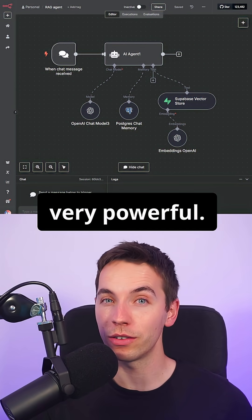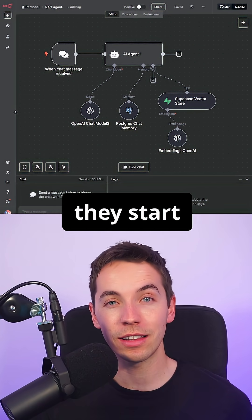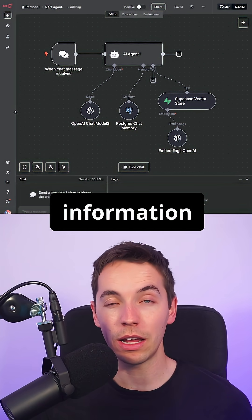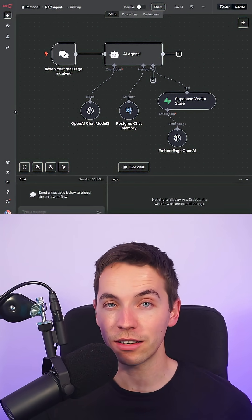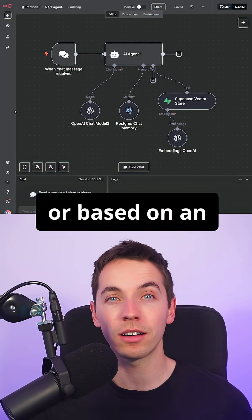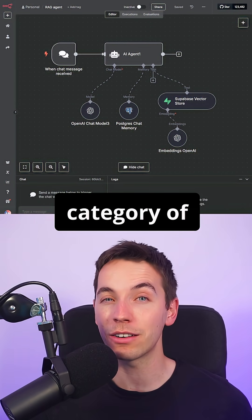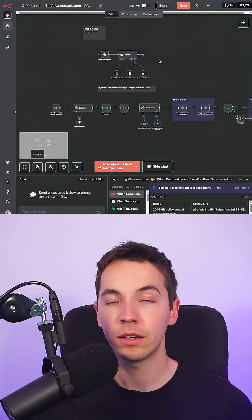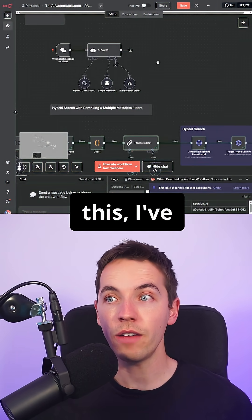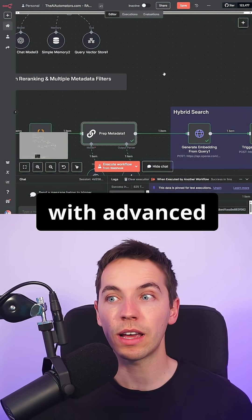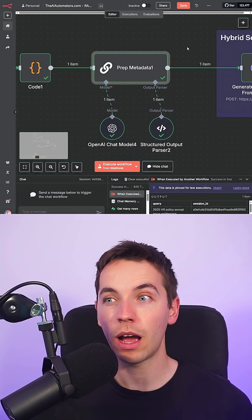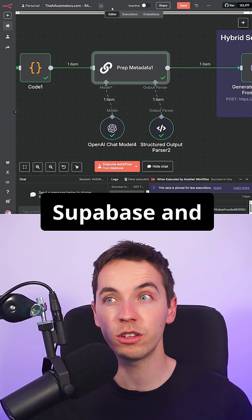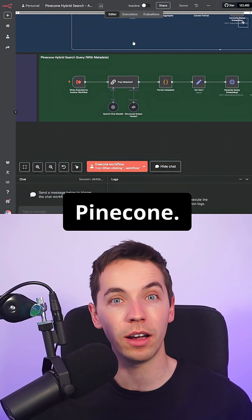RAG agents are very powerful — until they start responding with information that's either completely out of date or based on an entirely wrong category of information. To get around this, I've equipped agents with advanced metadata filters, and this works with both Supabase and Pinecone.